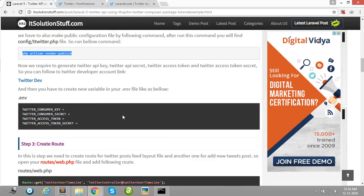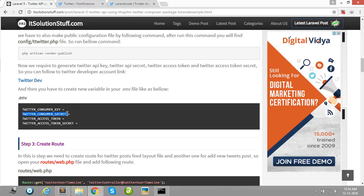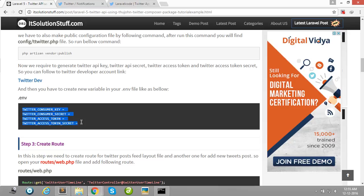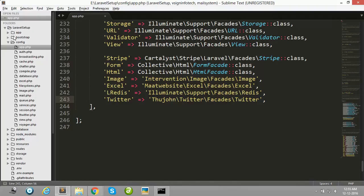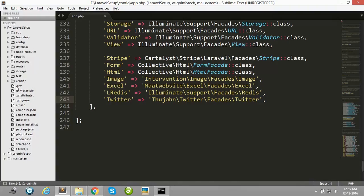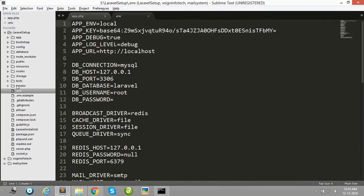Now you need to set your Twitter consumer key, Twitter consumer secret key, Twitter access token, and Twitter access token secret key in your env file. So copy this online and paste in your project env file.